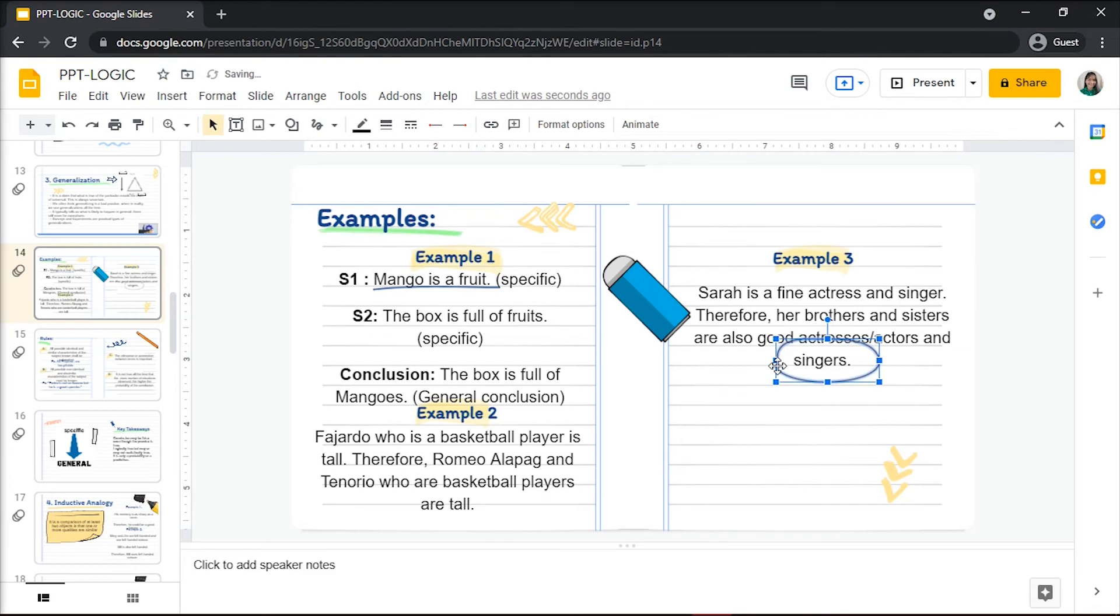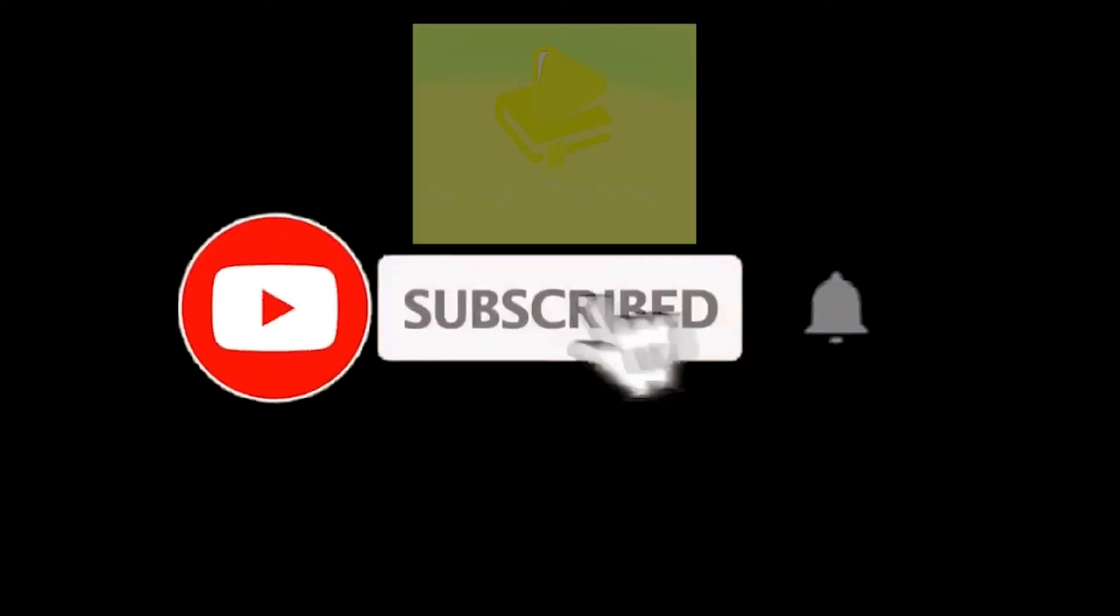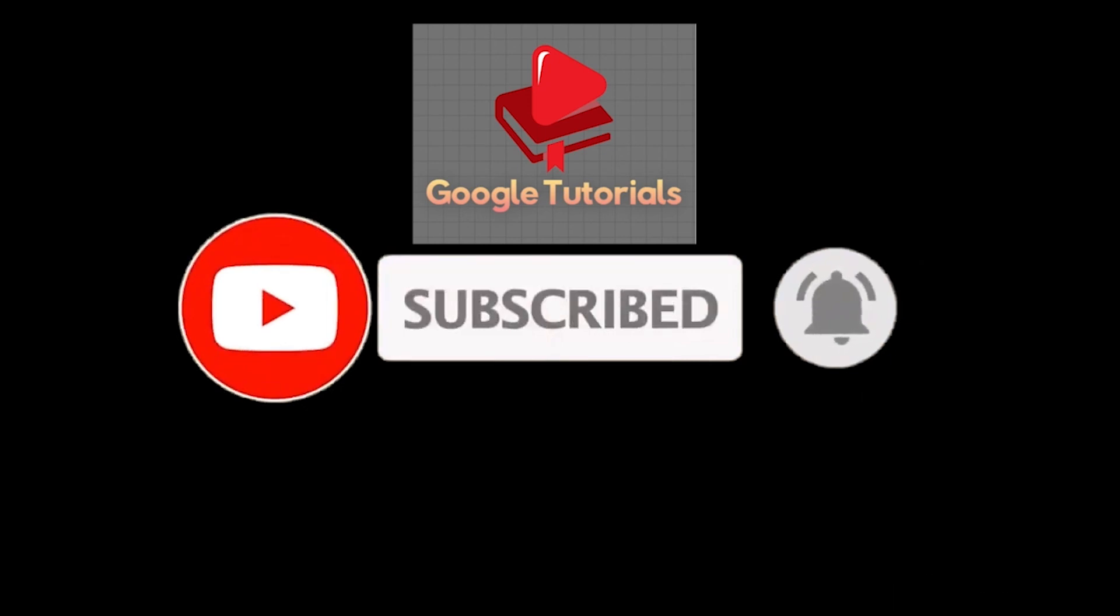And that's how you do freehand drawings in Google Slides. If you found this video helpful, kindly like and subscribe. You may also click and turn on the notification bell so you can be notified whenever we release new videos.